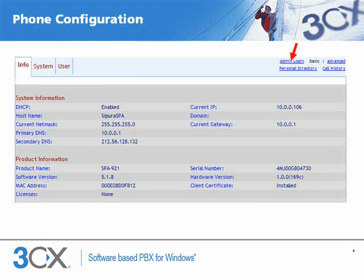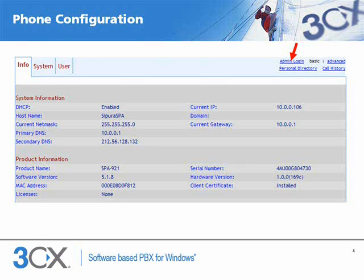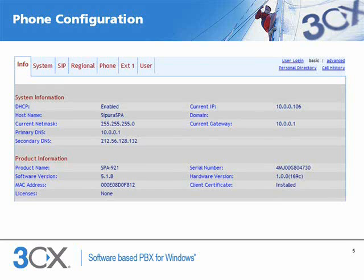First, we need to log in to the phone's management console. The IP address of the phone I have here is 10.0.1.06, and this is what it shows me. Next, I need to go to the admin mode by clicking the admin login link at the top of the page. And now, change to advanced mode by clicking the advanced link at the top of the page.